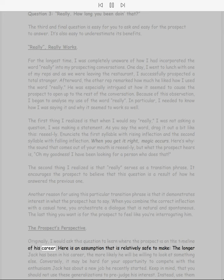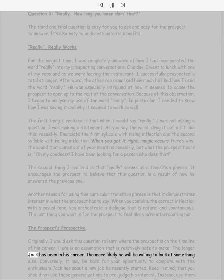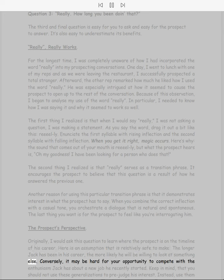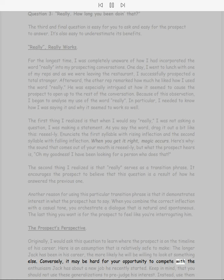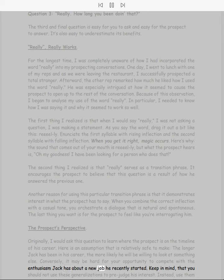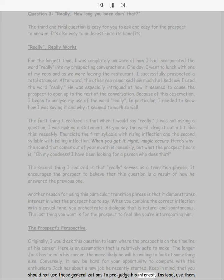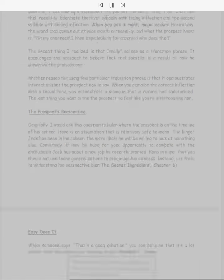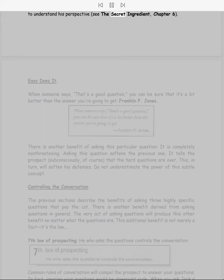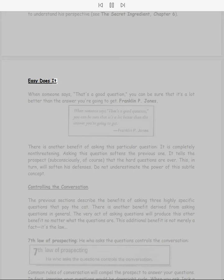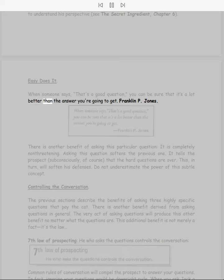The prospect's perspective. Originally, I would ask this question to learn where the prospect is on the timeline of his career. Here is an assumption that is relatively safe to make: the longer Jack has been in his career, the more likely he will be willing to look at something else. Conversely, it may be hard for your opportunity to compete with the enthusiasm Jack has about a new job he recently started. Keep in mind that you should not use these generalizations to prejudge his interest. Instead, use them to understand his perspective.